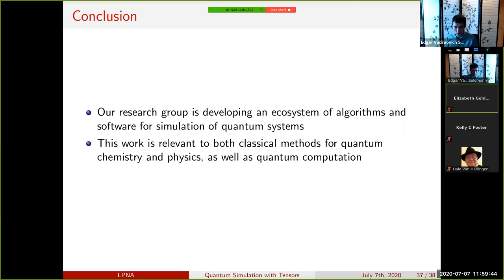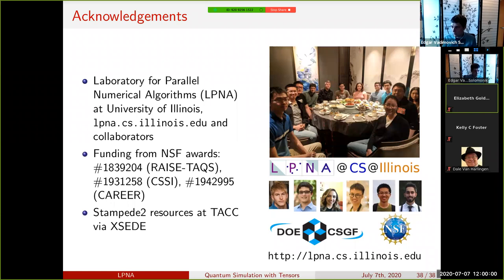In summary, our group is doing extensive work on tensor algorithms and computations, which are important for simulating quantum systems and for quantum computing more broadly.